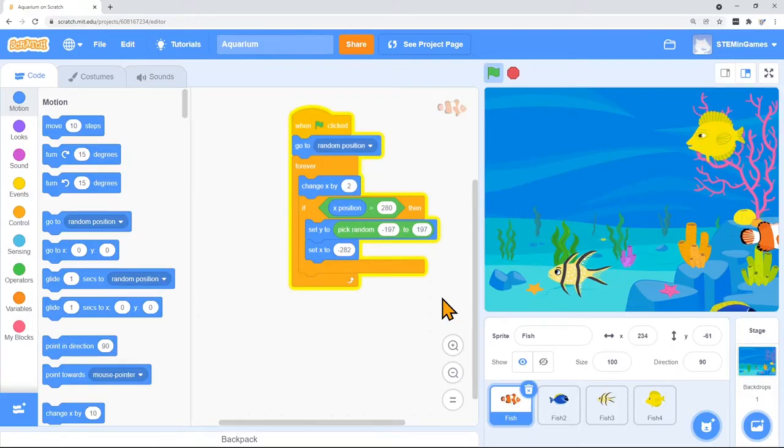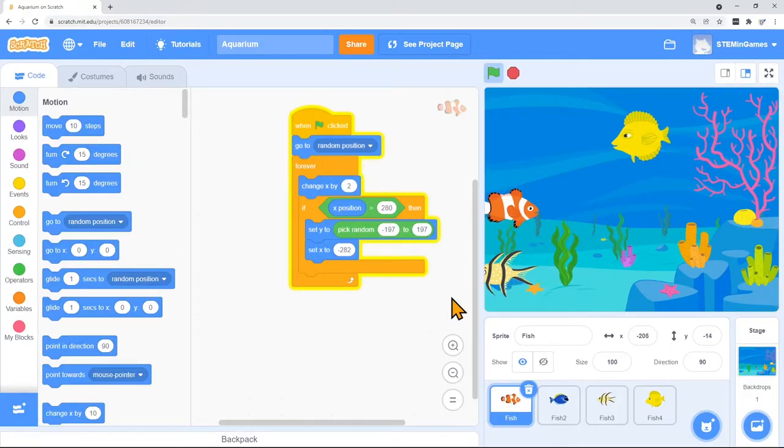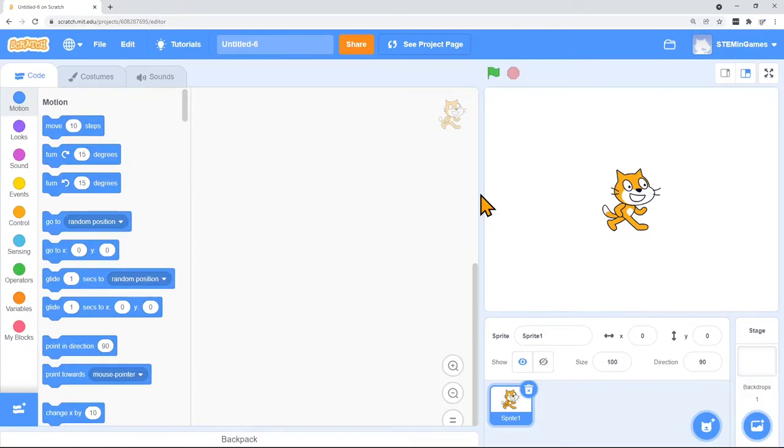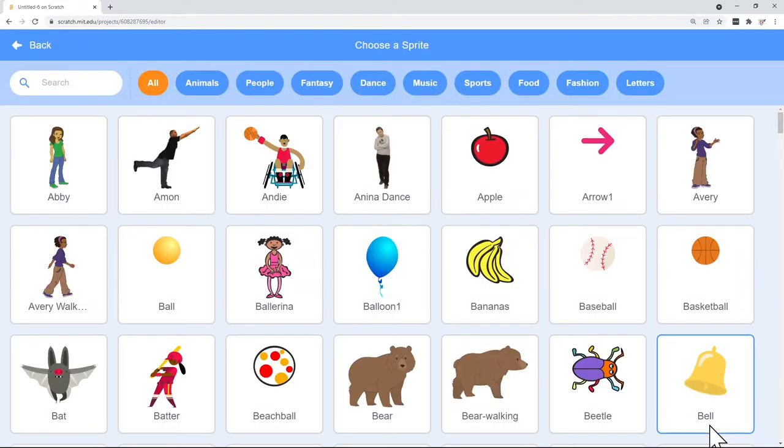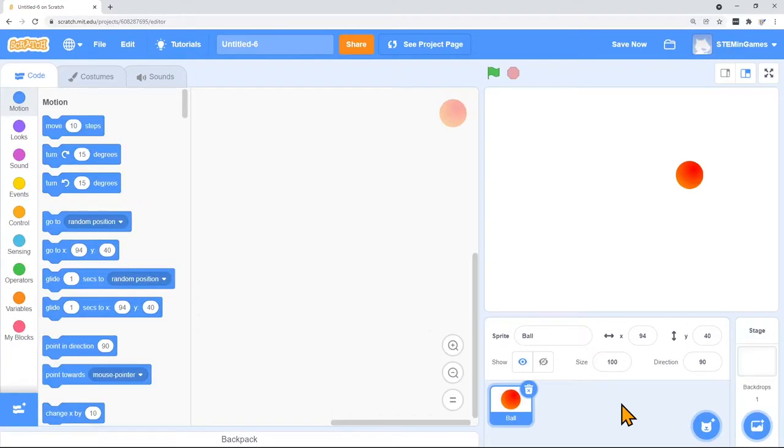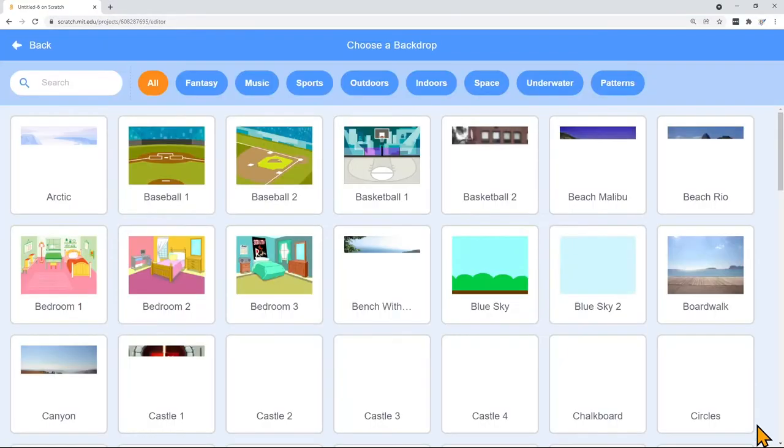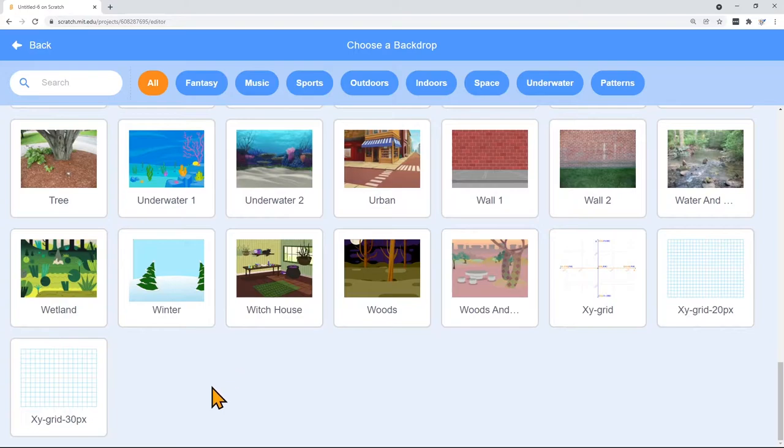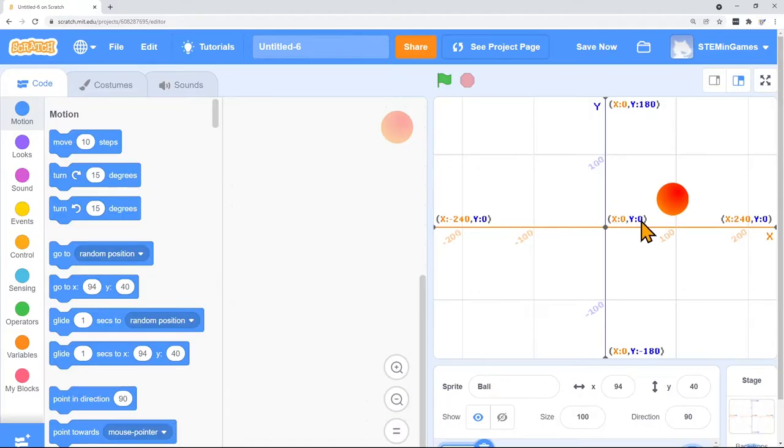Let's start a new project and look at the X and Y position a little more. Let's get rid of Scratch Cat and just get a ball. I'm going to go to the backgrounds and choose a background that has the X and Y position on it that Scratch provides for us.